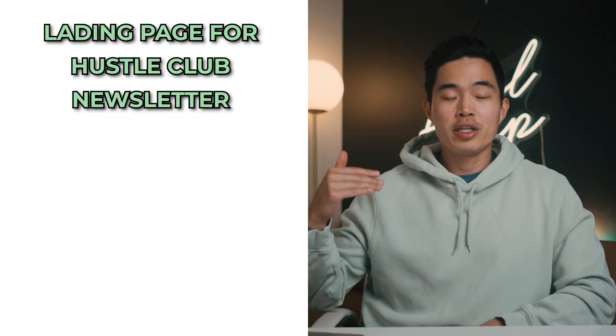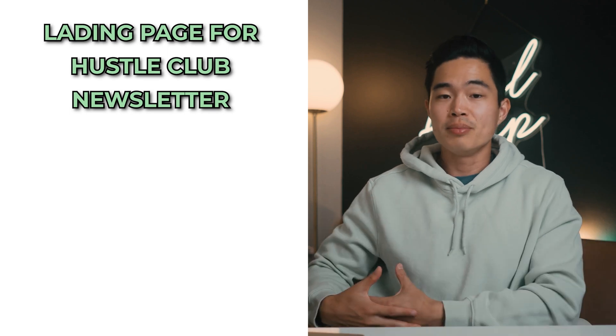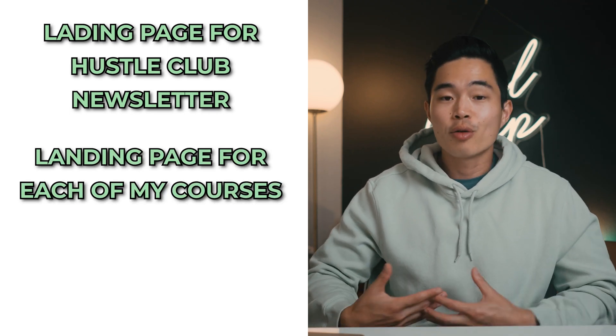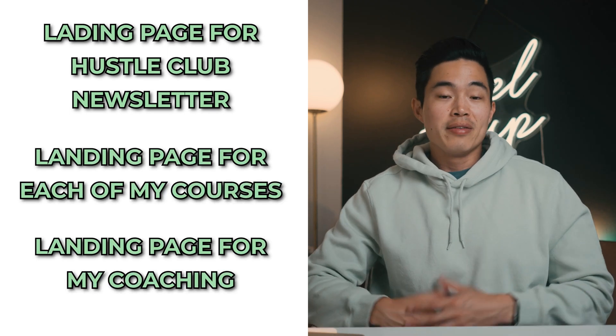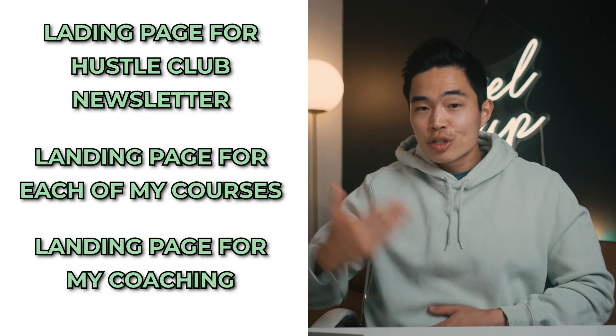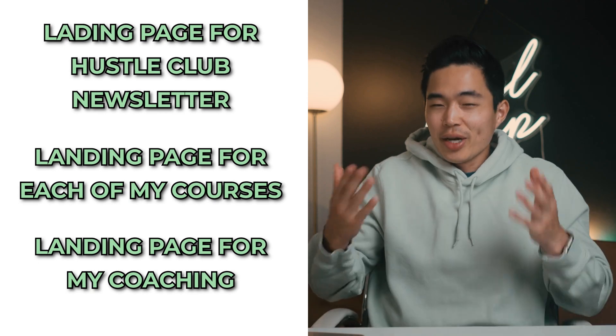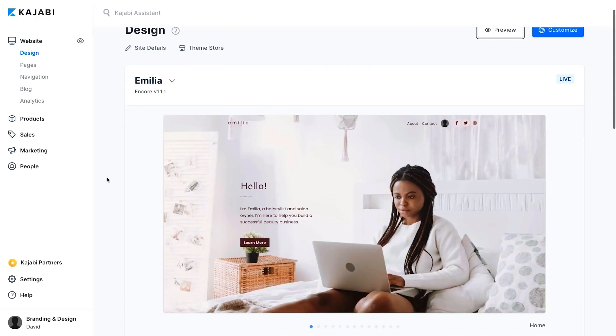Basically on my website, I have landing pages for a bunch of different things. I'll have a landing page for my hustle club newsletter, for each of my courses, for my coaching. You guys get the point.